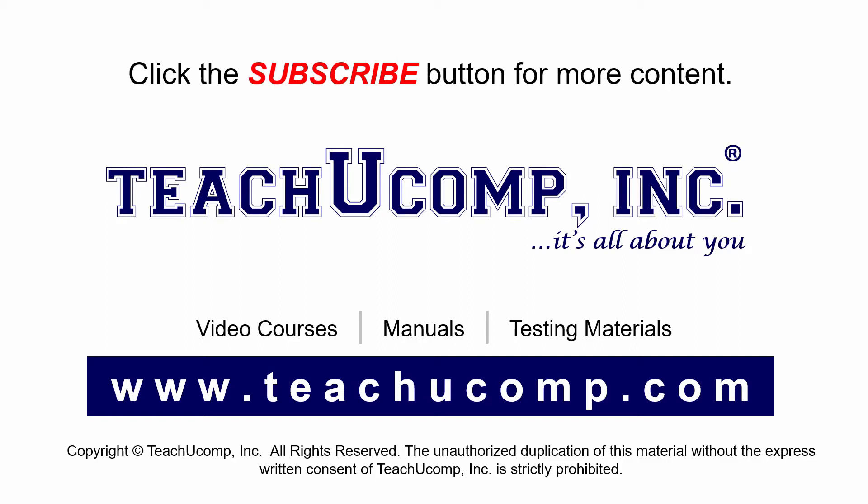If you like our video, click the subscribe button to subscribe to our channel and get easy access to new content. To see our full suite of ad-free video courses and training materials, visit us at teachucomp.com.